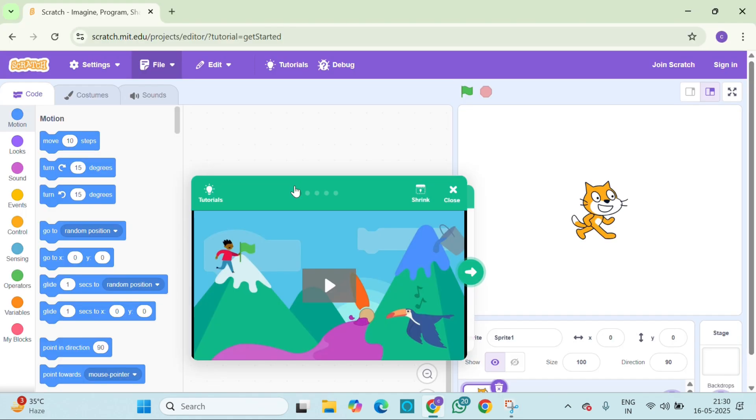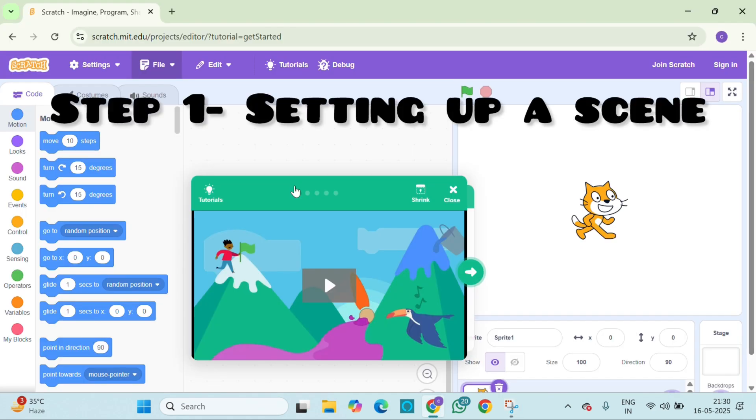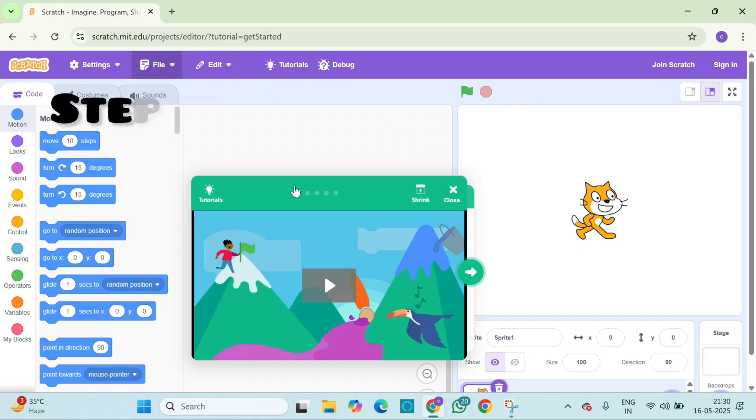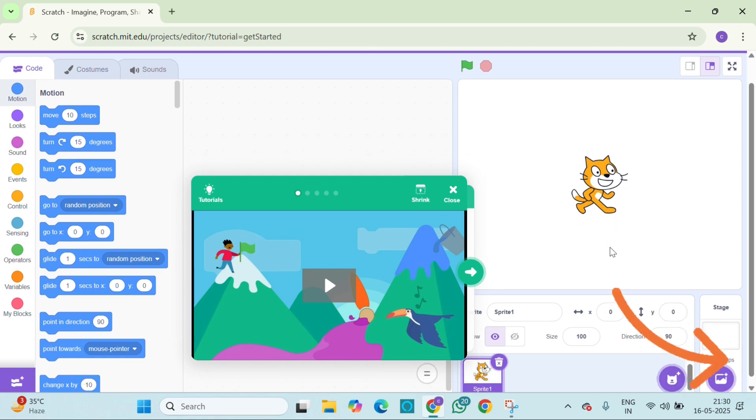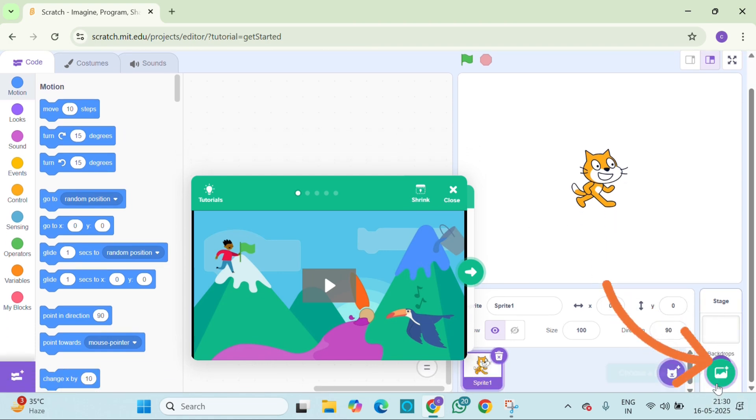Let's start by setting up the scene. First we need a background, so click down here on the choose backdrop button.